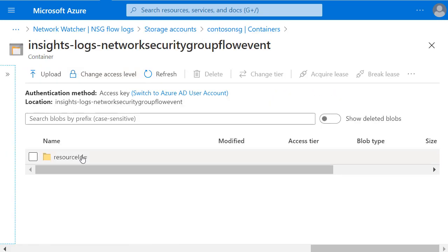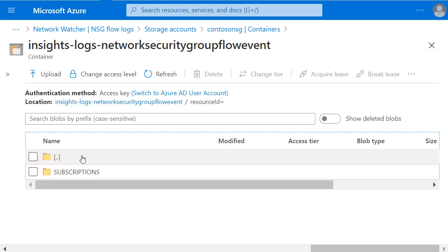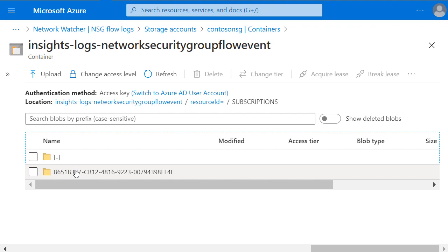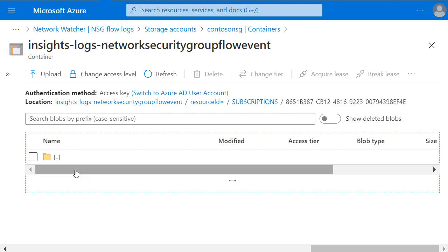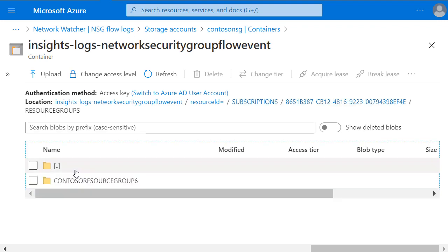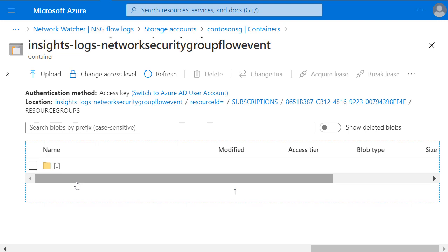I'll click on Resource ID, enter Subscriptions, then the Subscription Number, then Resource Groups, then the Name of my Resource Group.